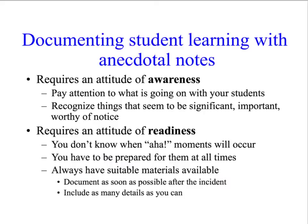That's the easy part. The harder part about anecdotal observation is that you have to have a particular mindset — always be open to and aware of the possibility that you may have insight into a student at any moment. It's an attitude of awareness. You need to be paying attention to the kids and recognize things that seem significant, important, or worthy of notice.